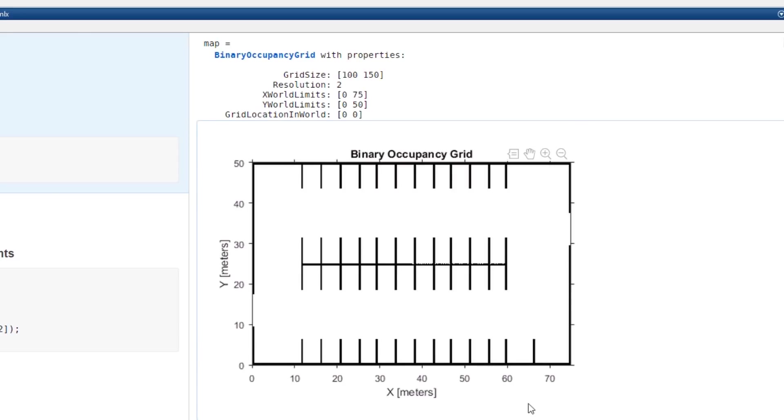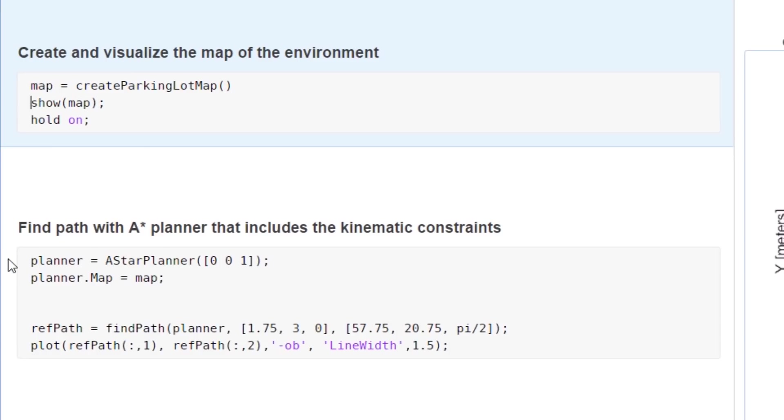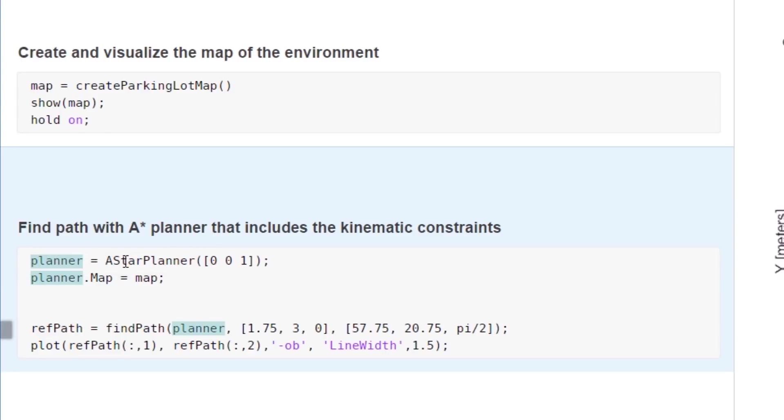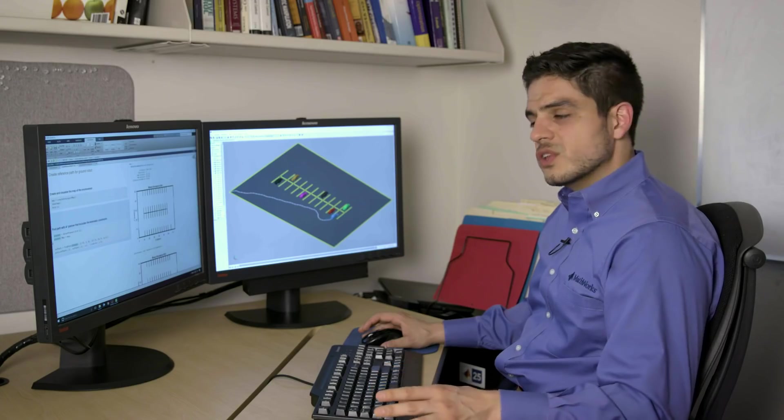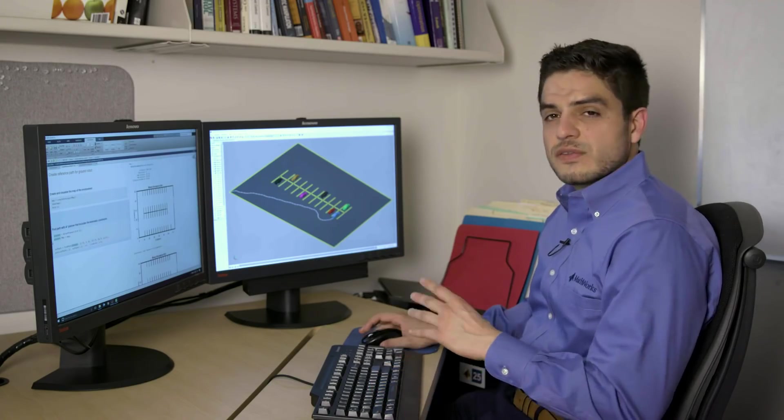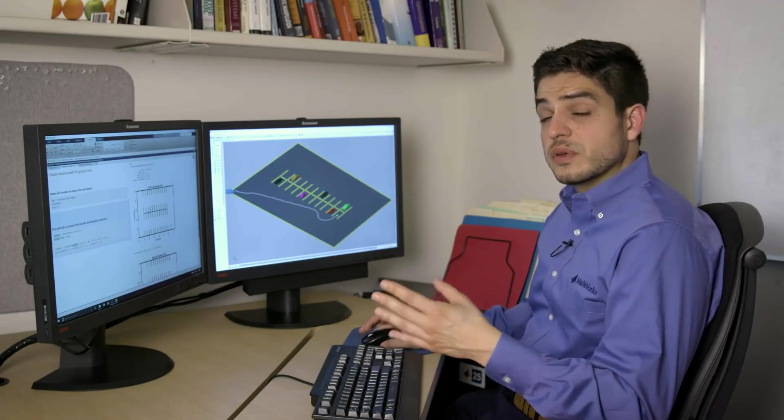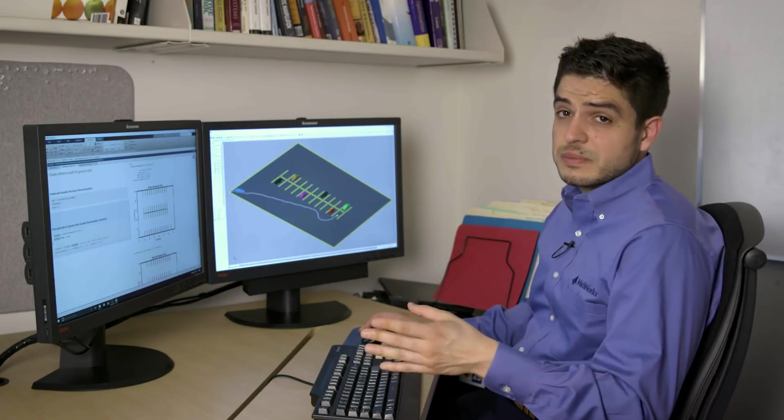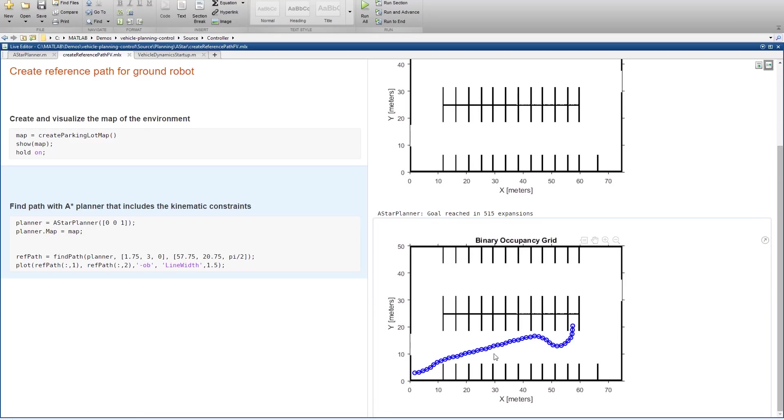So the next step is to actually create a path. For this, I've implemented an A-star planner because it considers the kinematics of the vehicle. But you can use one of the built-in algorithms in MATLAB as well. So here we see the reference path.